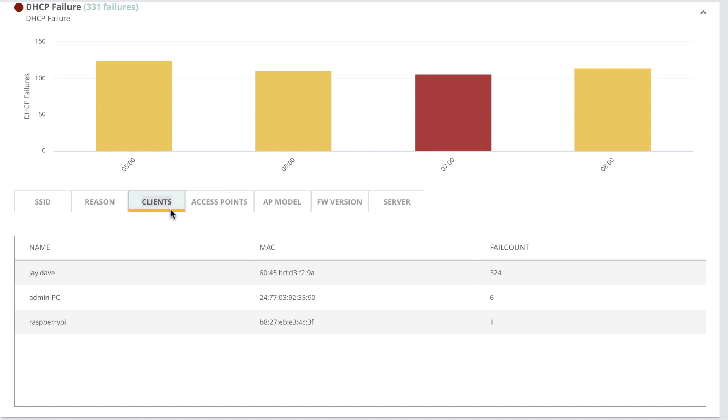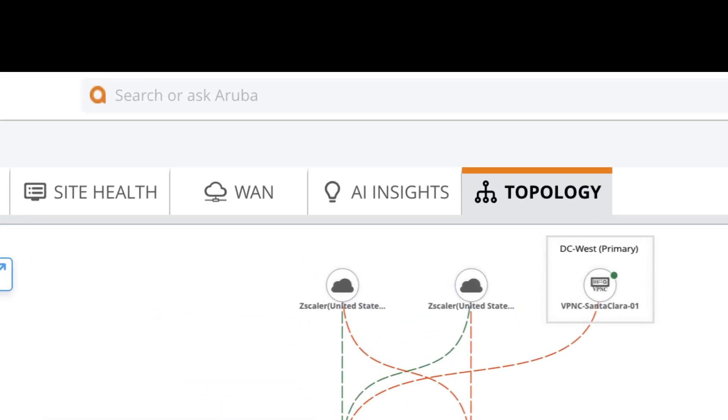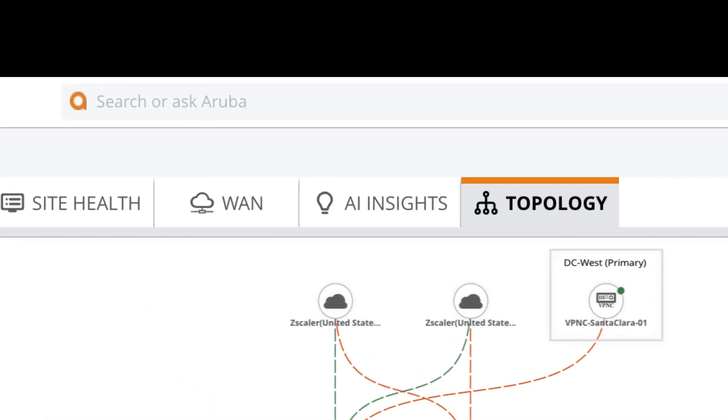AI Insights is redefining how network admins operate and take corrective actions before an issue turns into an outage. As you can see, in addition to site health, WAN, and AI Insights,